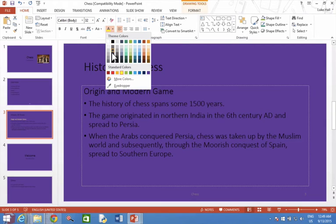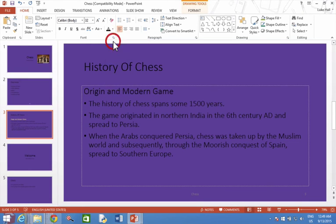These ones that look like black might actually be something different. This one is black but it is lighter by 15% — that's news to me. There we go.